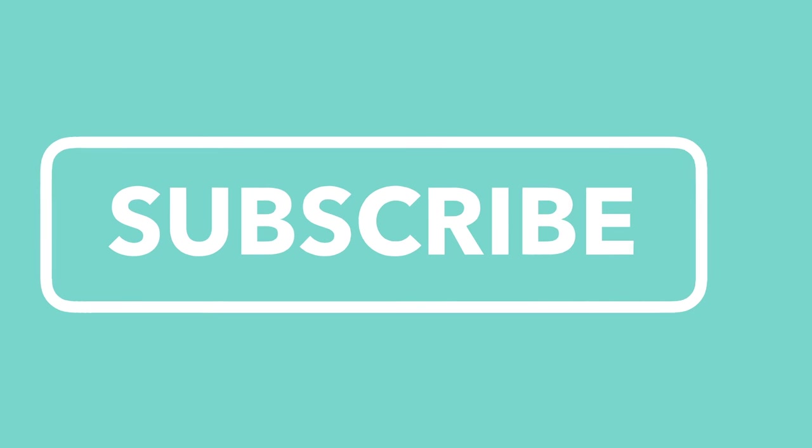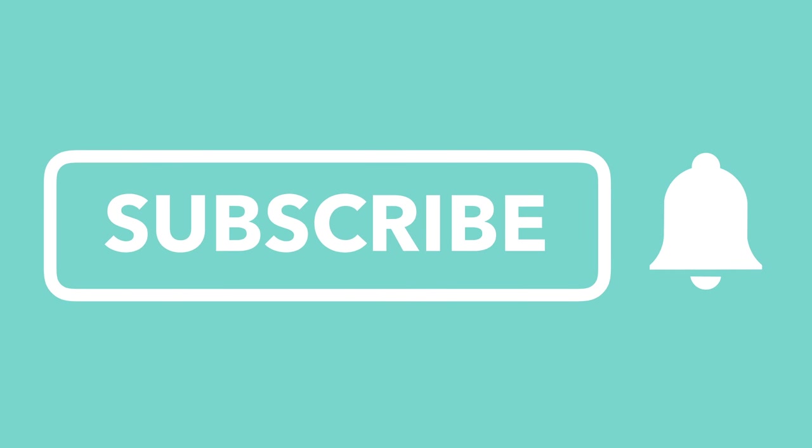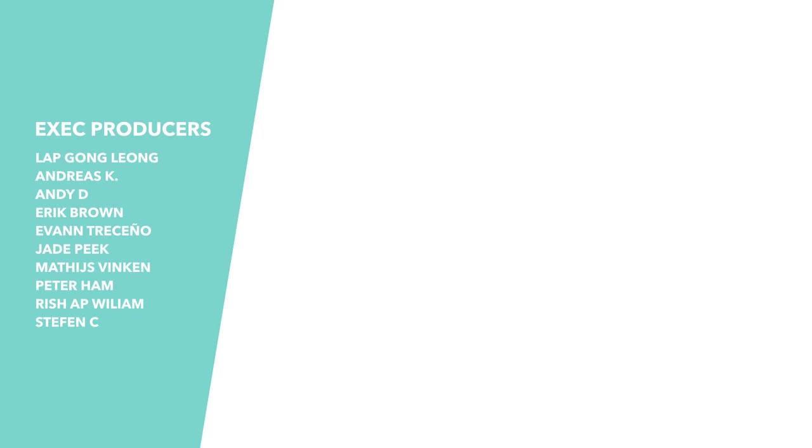If you're a Patreon backer donating $5 or more a month, you can expect to see that video later today. But if you're not a Patreon backer and don't want to sign up, then make sure you're subscribed and hit the bell icon to be notified when that video is released tomorrow.